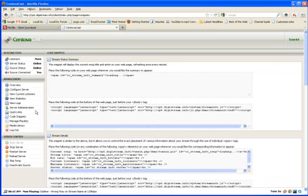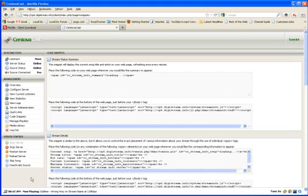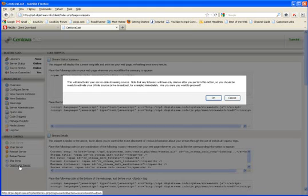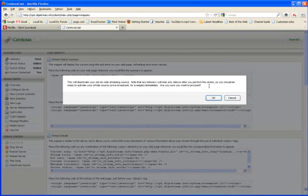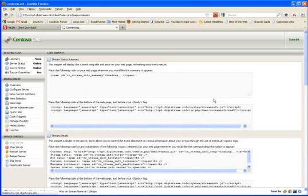Now if you want to stream live, this is really simple. All you need to do is, and before I go on, you have to give about a minute of time for everything to kick in. Don't keep pushing the button for this, but what you want to do is deactivate the source. And you'll get a warning and say, hey, you know, you're going to deactivate your server side streaming source. Note that any listeners will only hear silence after you perform this action. So you should be ready to activate your offsite source, which is a live broadcast immediately. Are you sure you want to proceed? You say okay.